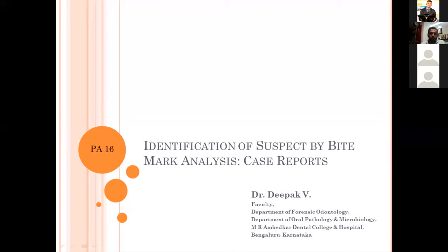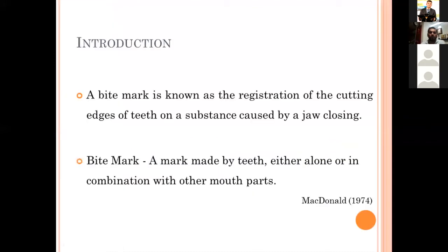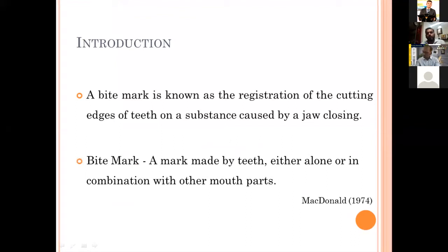There are two case reports — one on a deceased individual and another on a living individual. A bite mark is known as the registration of the cutting edges of teeth on a substance caused by jaw closing. McDonald has defined it as a mark made by the teeth either alone or in combination with other mouth parts.